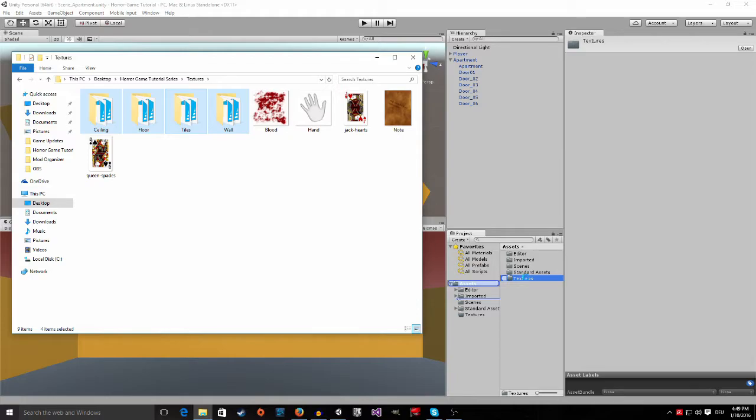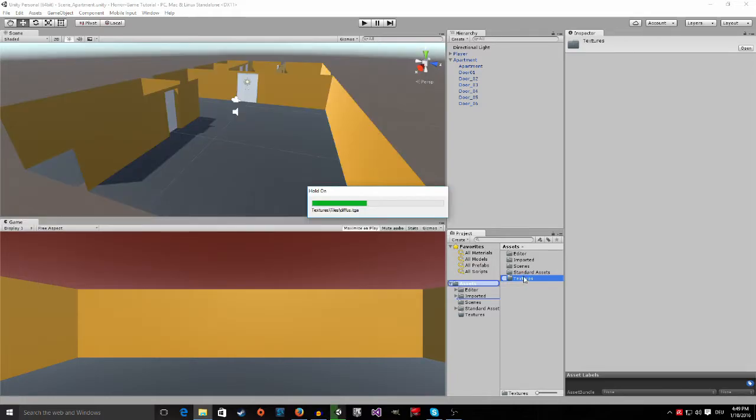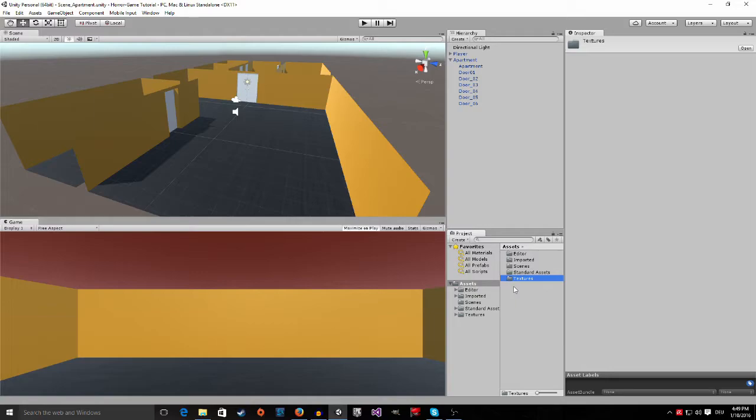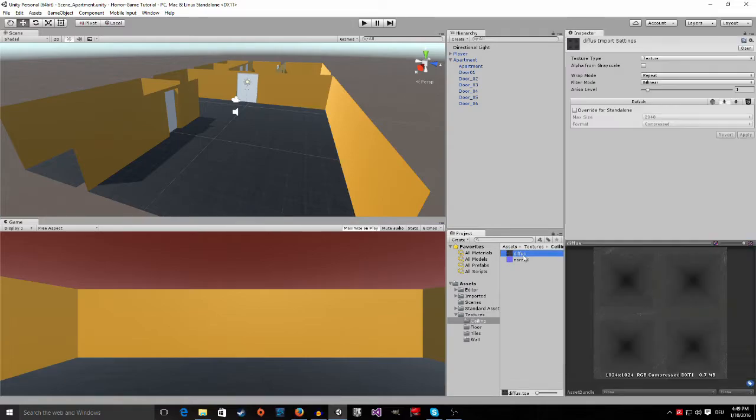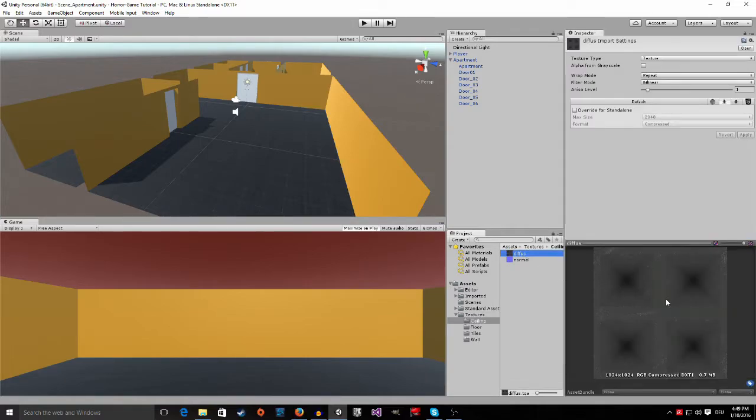Release, and now Unity will import them, as you can see here. This will take a moment. Now, go to the textures folder and you can see that Unity imported the textures.